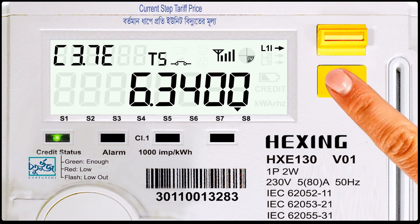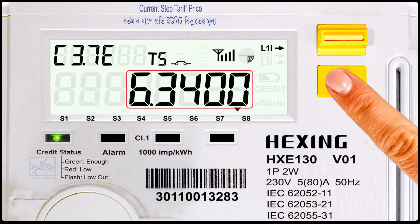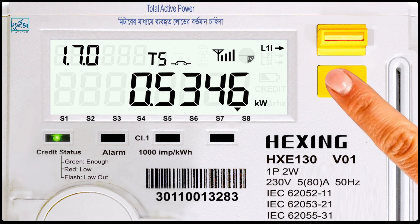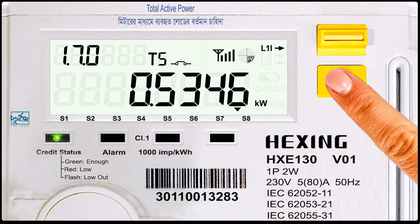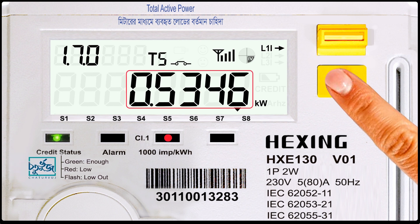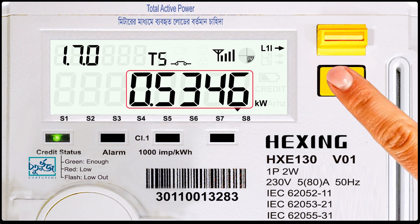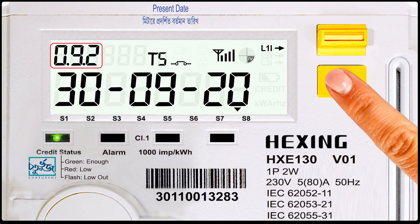Code number C.3.7.0: current step tariff price. Code number 1.7.0: total active power. Code number 0.9.2: present date.